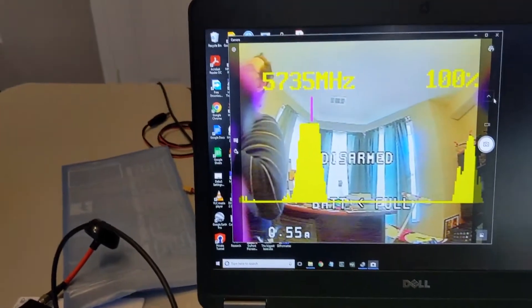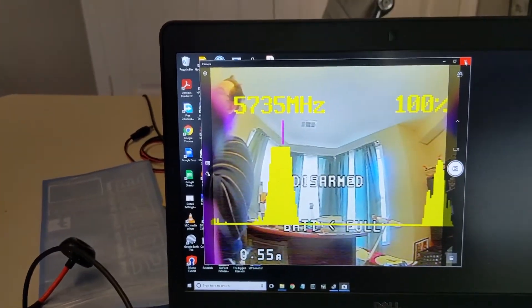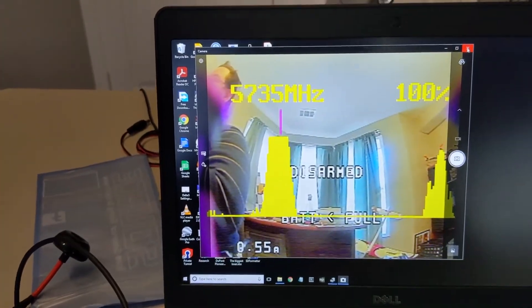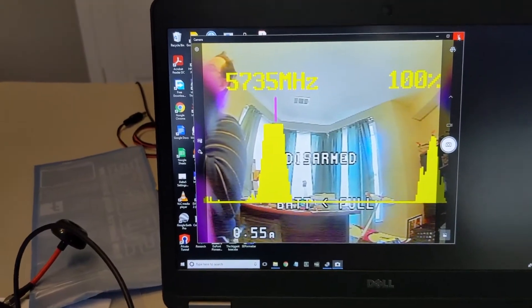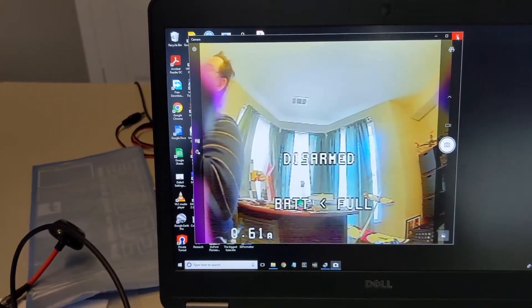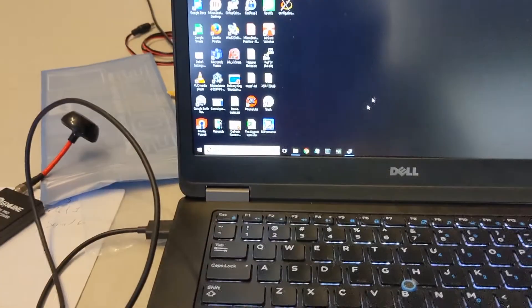Now it's important that you close this because the video feed is only available to one application at a time. But now that we confirmed that we have video going into the computer on that USB camera.